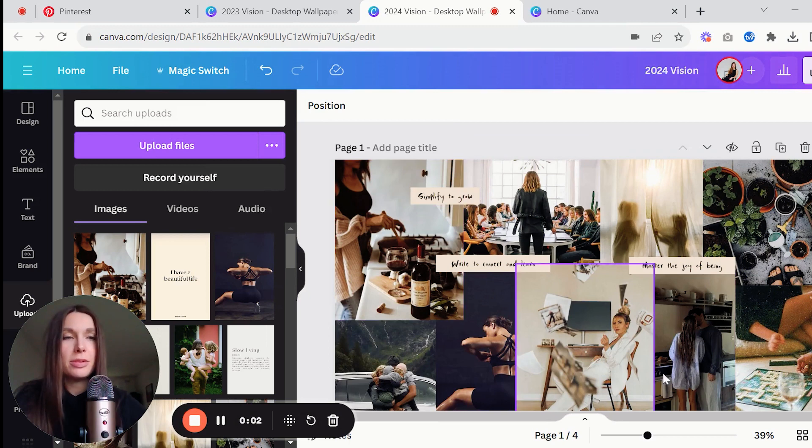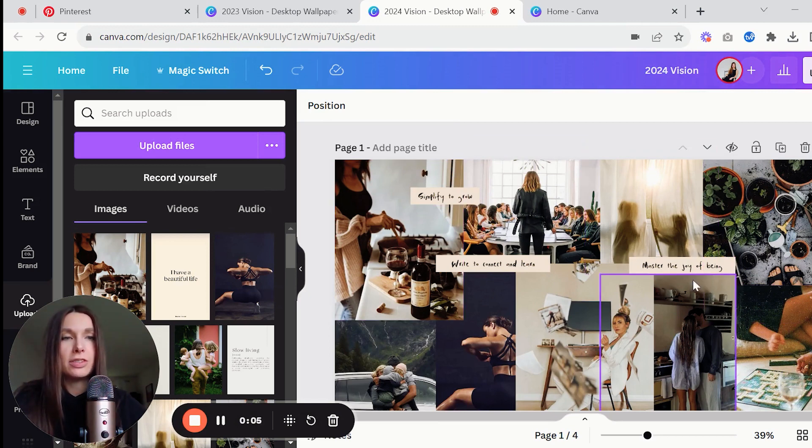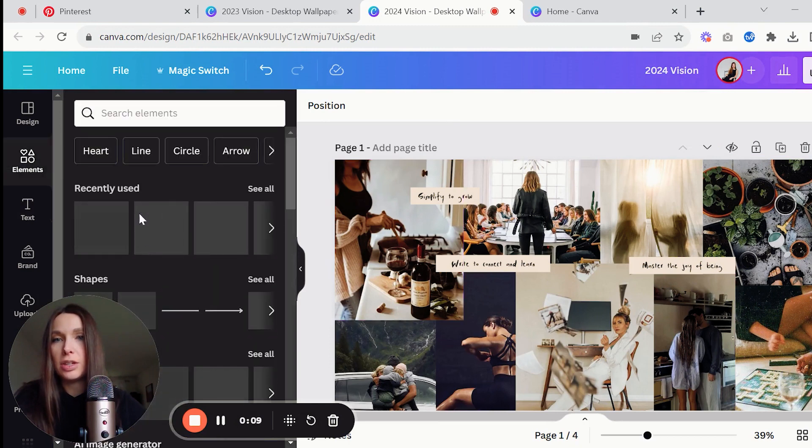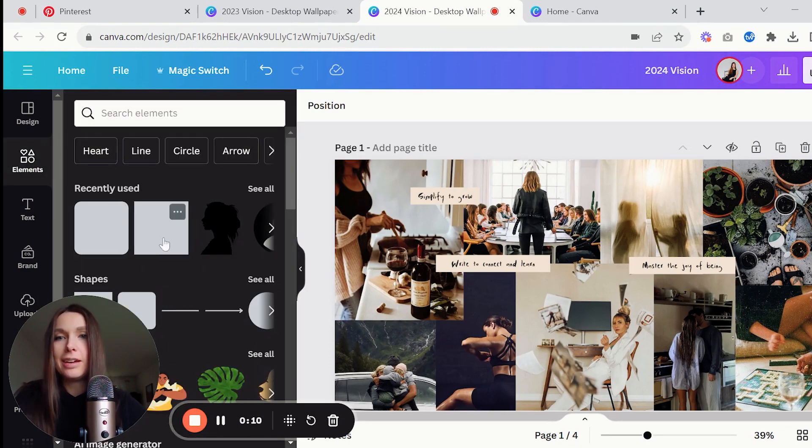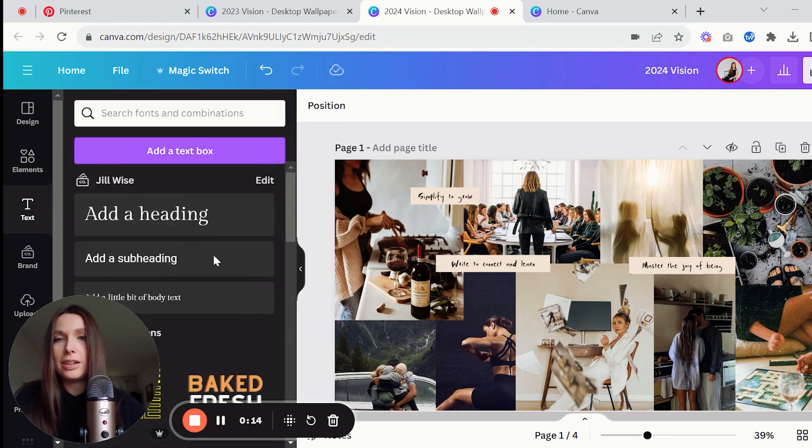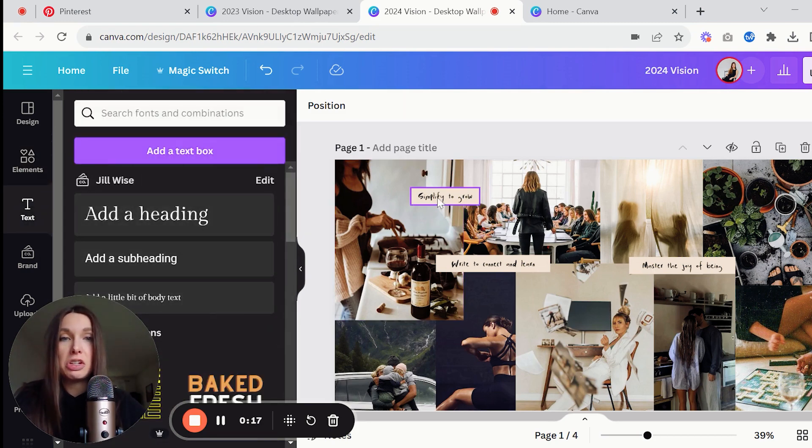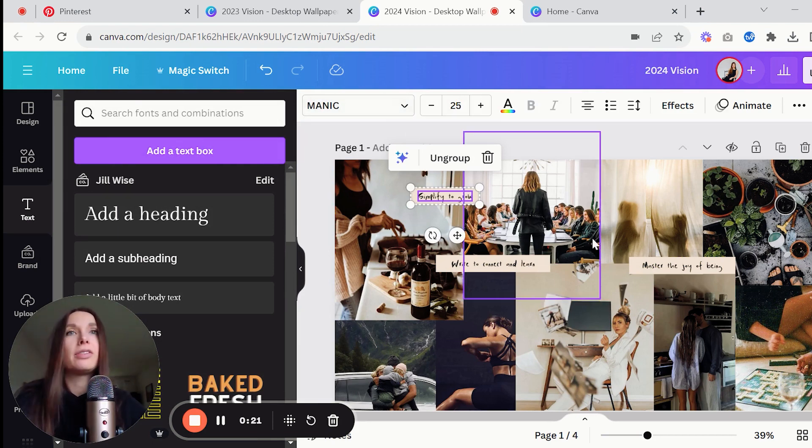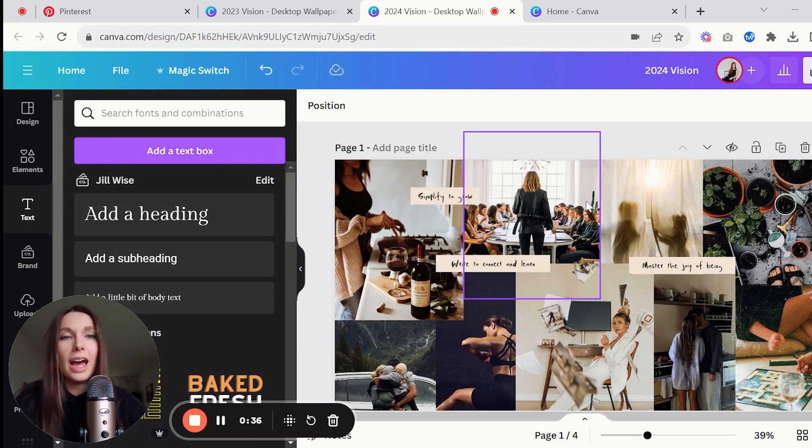Okay so I have all the images where I want them to be and I've started adding in some words over top. Which if you want to do that you just add element and you can click on like a shape, like a square that I stretch out, and then you click on the type of text that you want and then you just change the font to be whatever your brand font is or whatever font you really want.